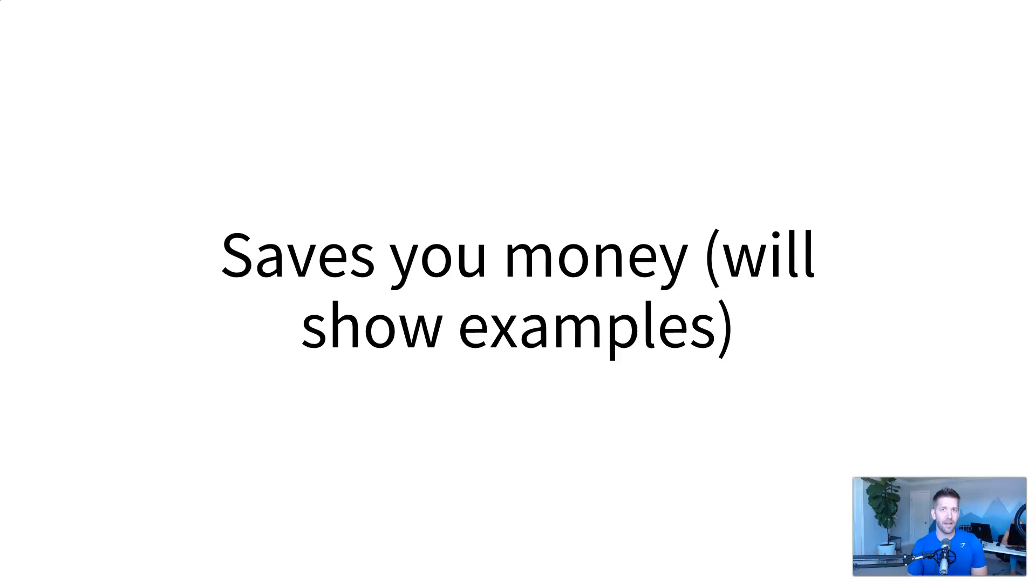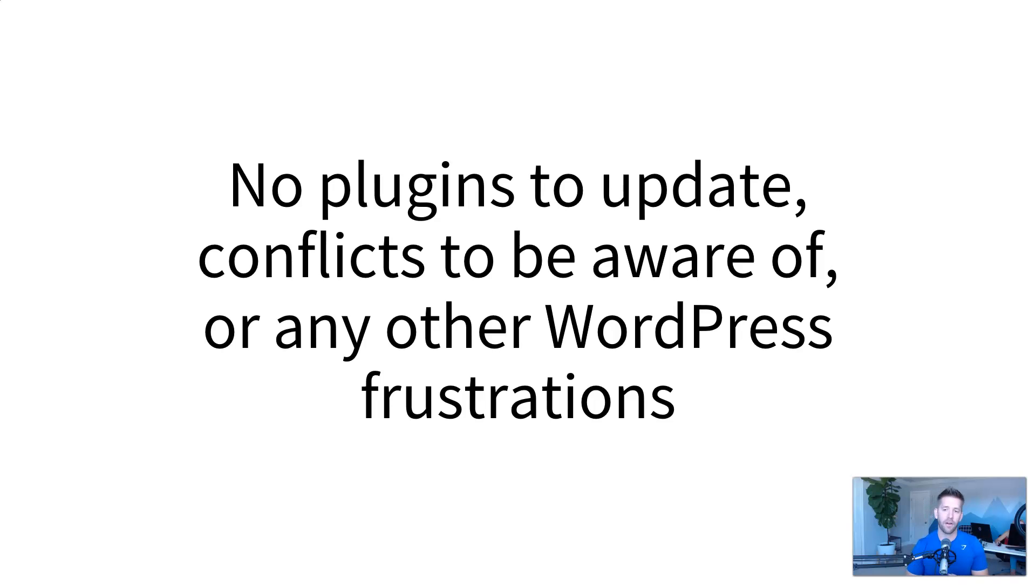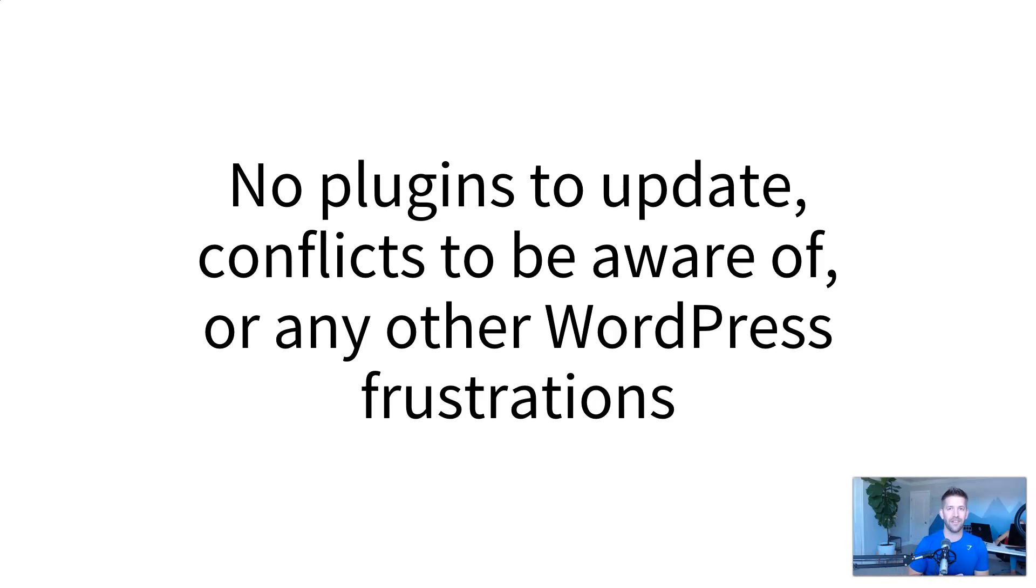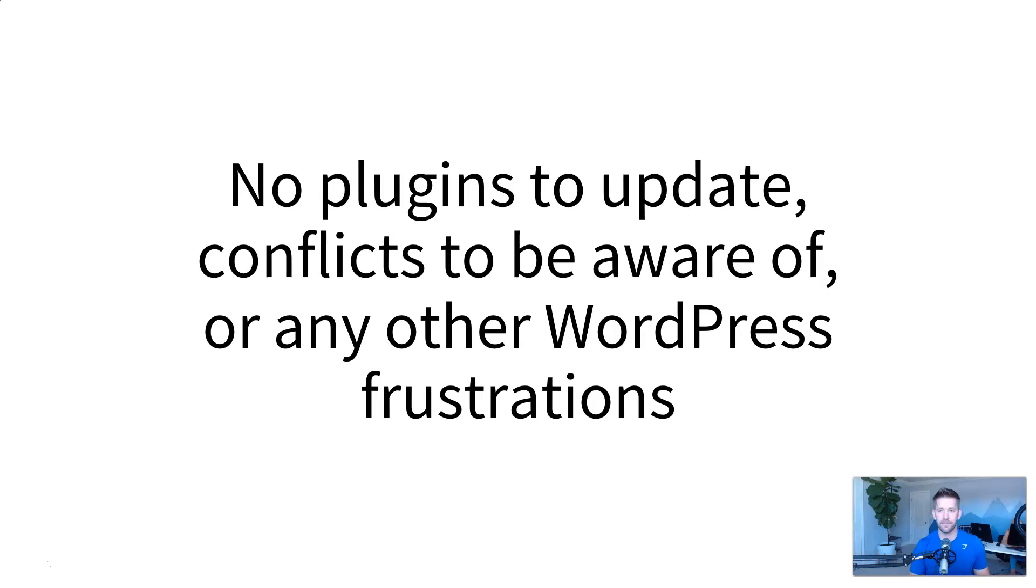It will save you money. I'll show you some examples of that. And coming from a land of WordPress, there's no plugins to update. There's no conflicts to be aware of or any other WordPress frustrations that are out there. You don't need to worry about, hey, can I update my WordPress or is it going to break my course? Can I send this email or is it going to overload my server and now I can't take sales? All those things are true frustrations in the WordPress land that Kartra kind of takes care of for you because it's all inside of their system.